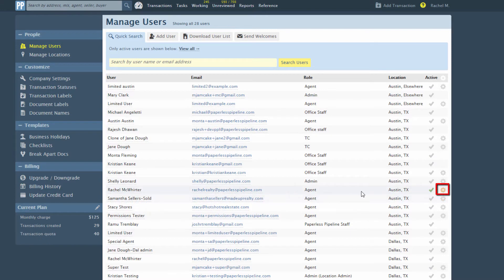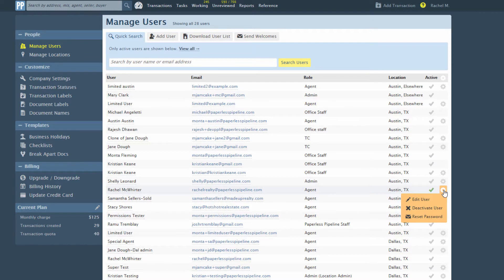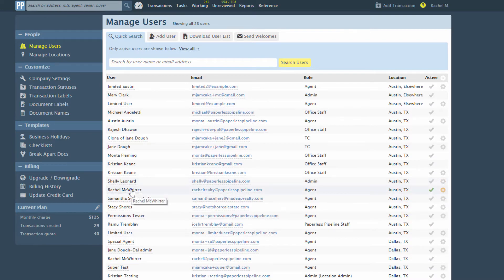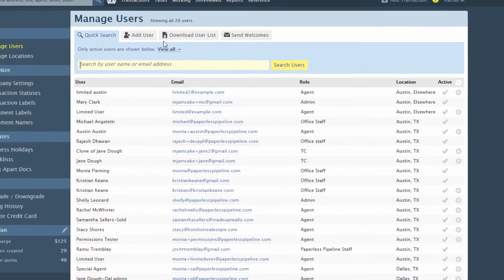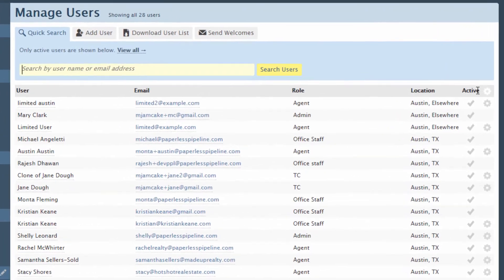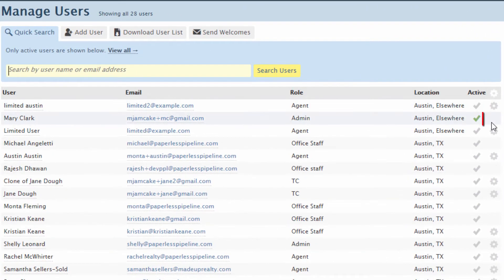Click any user's gear icon to edit the user profile, deactivate them, or reset their password. Resetting a user's password will also send them a welcome email with their new password. You can also edit a user's profile by clicking their name. You can never edit your own profile or the profile of a master admin.